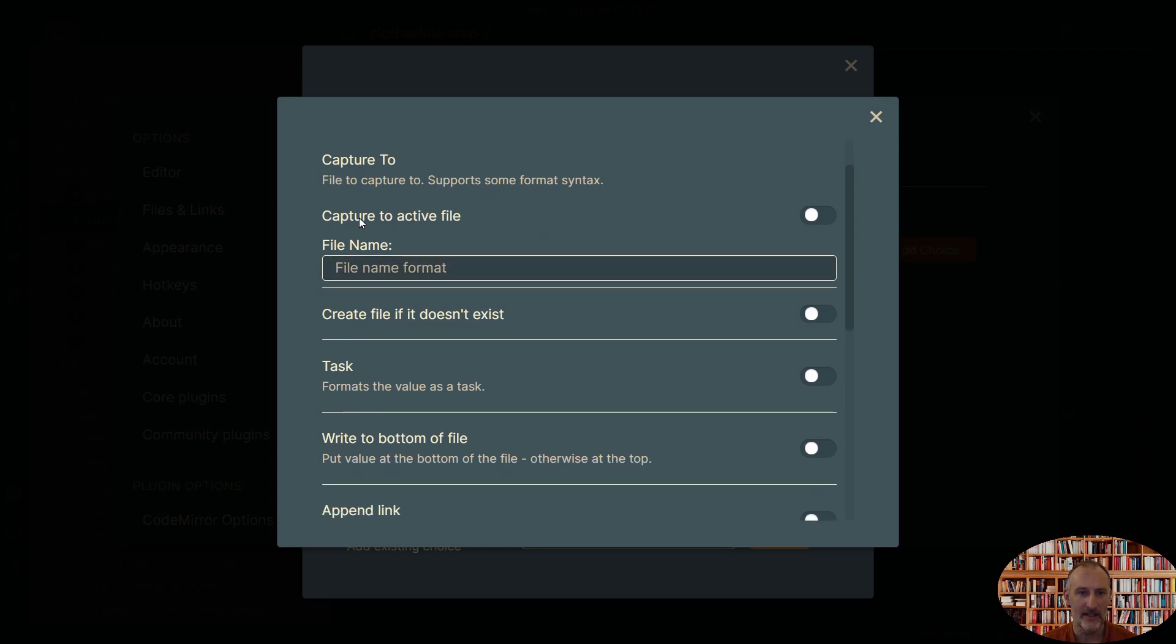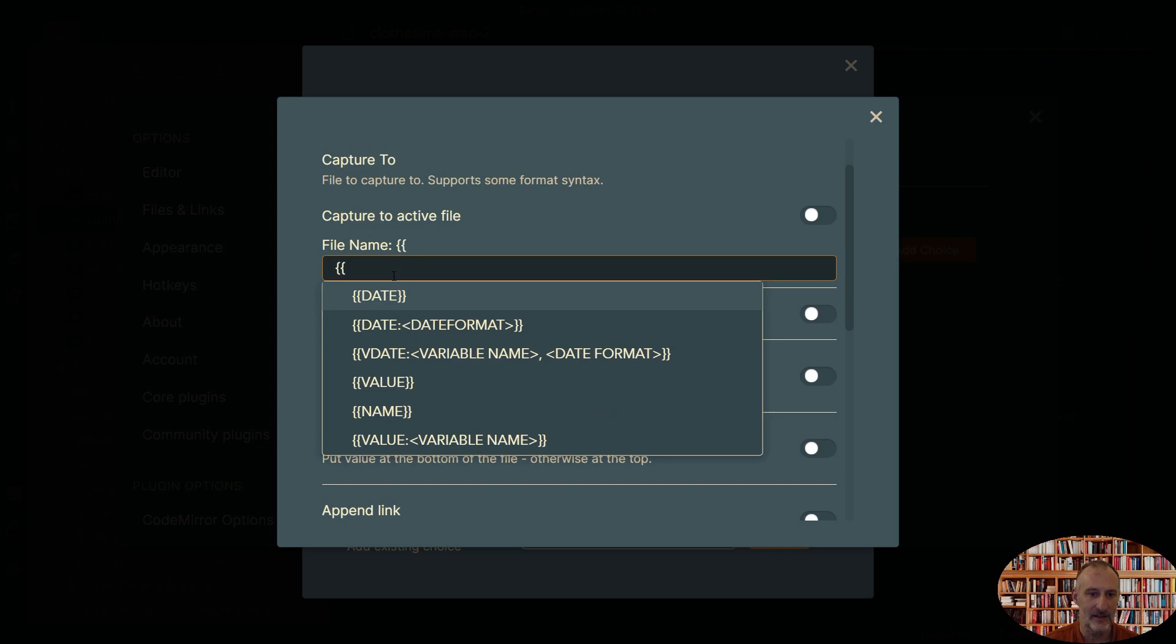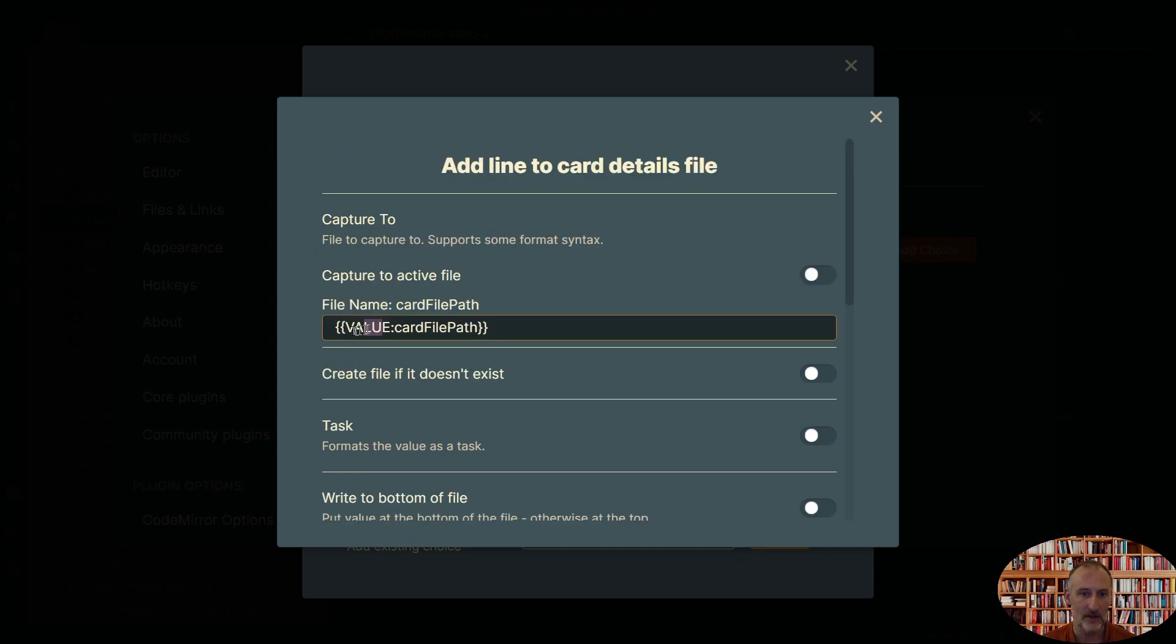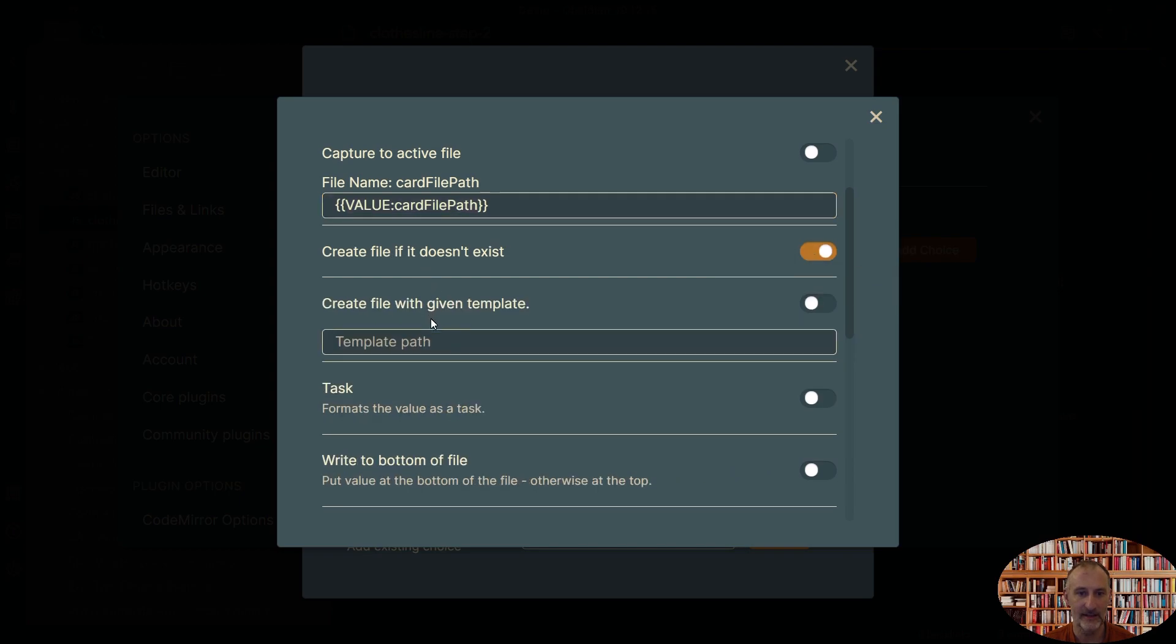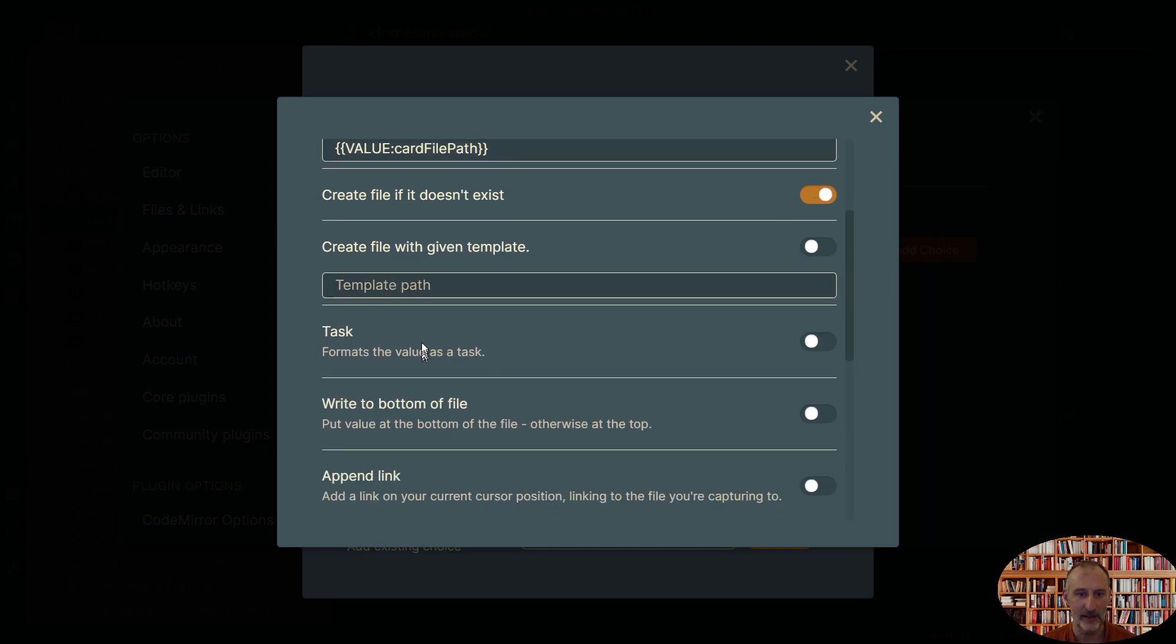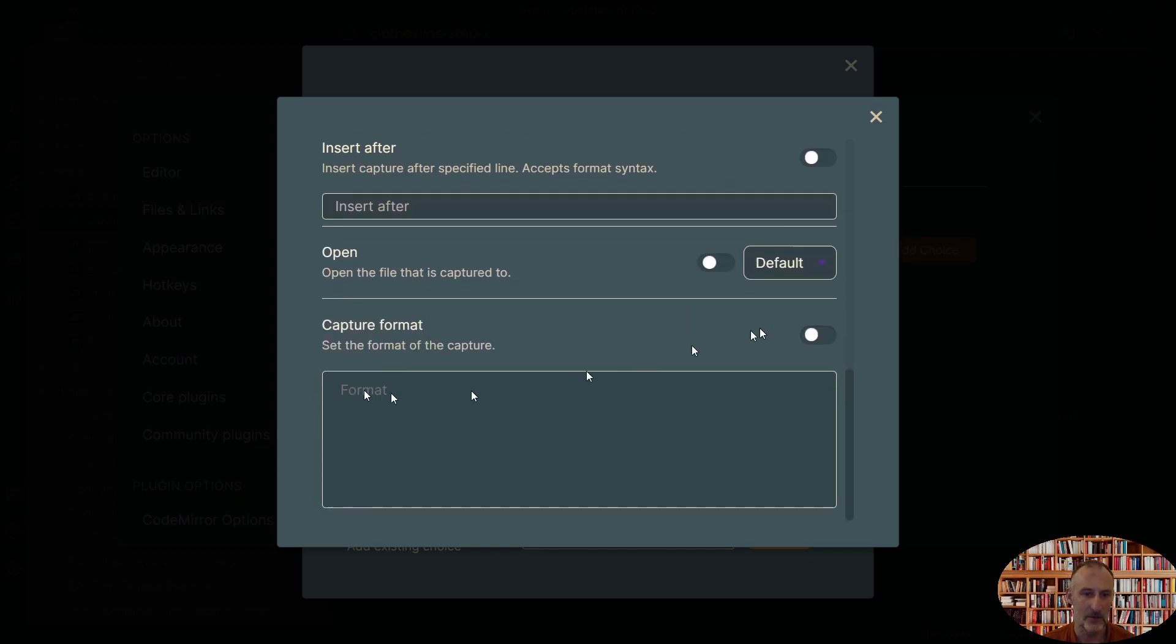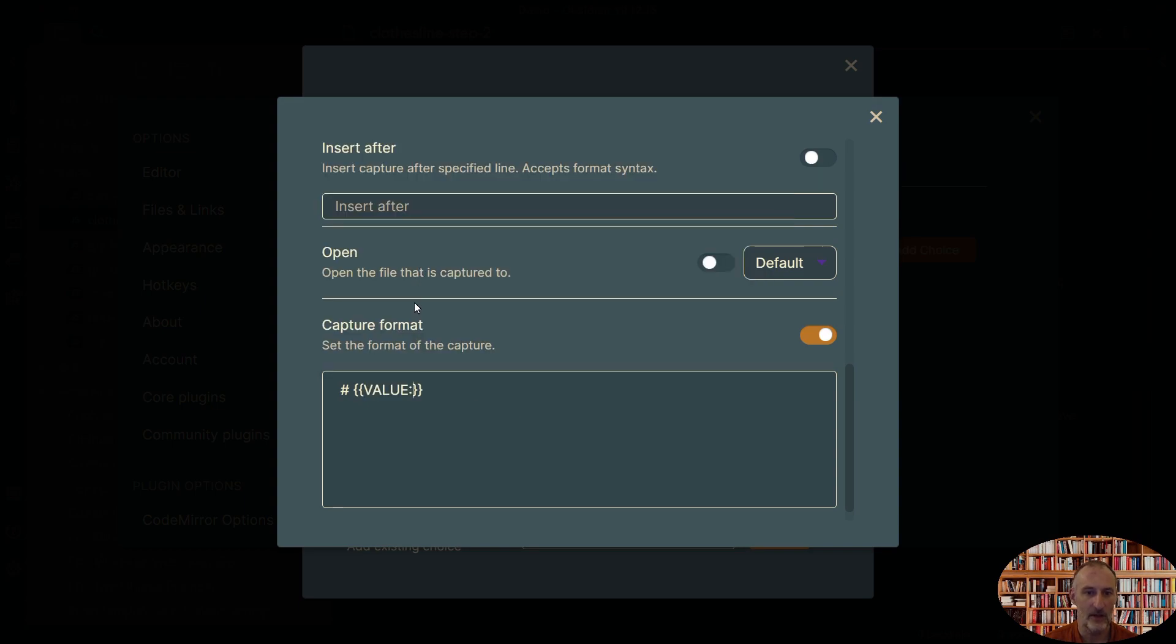And so what I want to do is I want to capture to this file and we are going to just use this value and this was the card file path. You have this command value and after value. So this is between two curly brackets. You can add the variable you want to use. So I want to add something to the card, the file that's under the card file path. If this file doesn't exist, I want to create it. I don't want to use a template for it. And actually all I want to do is I want to capture the following text. So this is going to be a hash mark because this is a header row. And again, I want to capture the value card title.